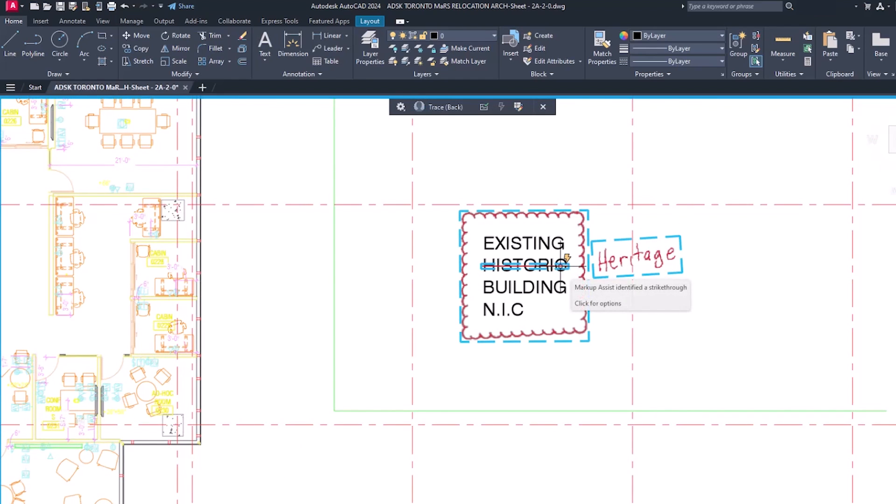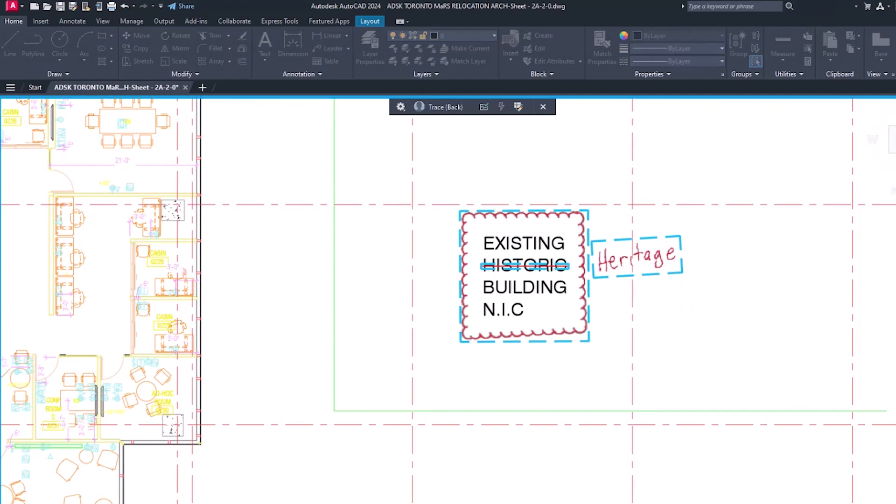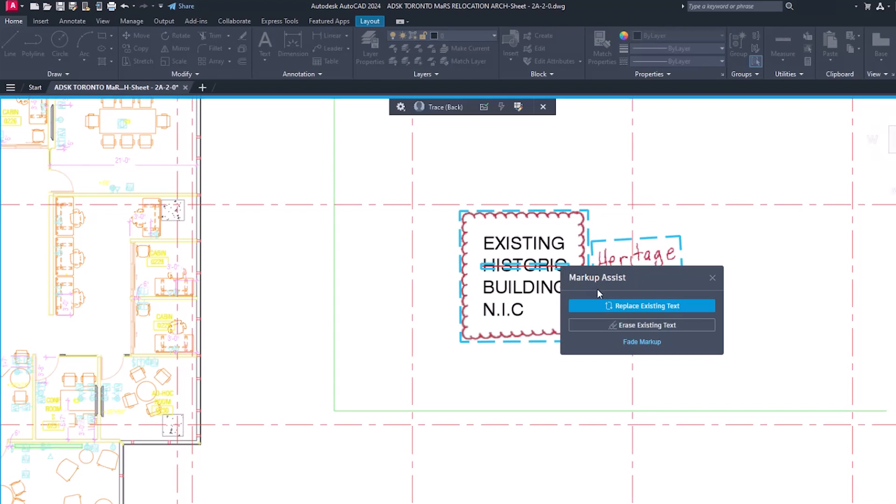Markup Assist recognizes strikethrough text and allows you to erase or replace the text from a markup.